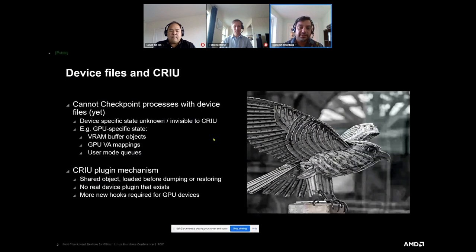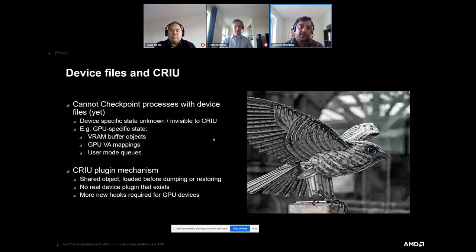Like any other software, CRIU also has its own limitations — for example, its inability to checkpoint and restore any process that has device files associated with it. Strictly speaking, it's not necessarily a CRIU limitation. There is no real way for CRIU to know the device internal state, and for a complex device like a GPU, there is no way CRIU can know without external help from a driver or user-mode support plugin where the various virtual GPU mappings are.